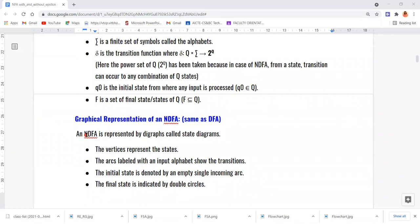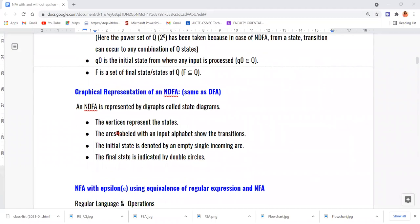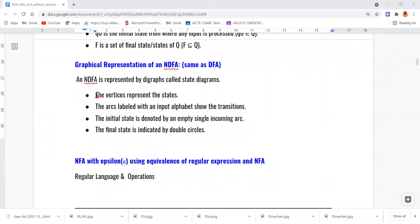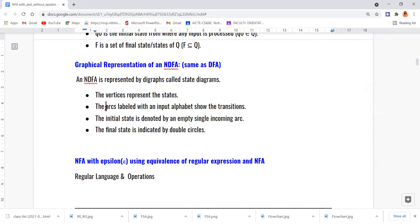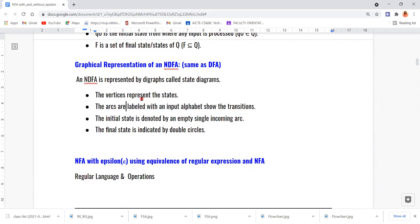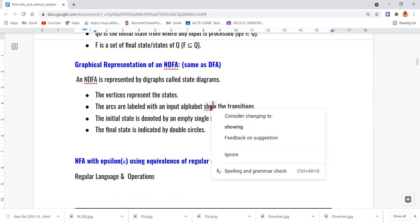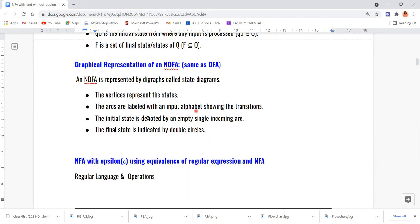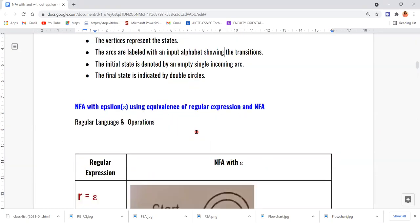In NFA, the vertices represent the states. Arcs are labeled with an input alphabet, showing the transitions. The initial state is denoted by an empty single incoming arc. The final state is indicated by double circles.